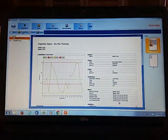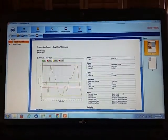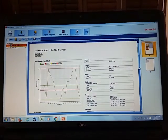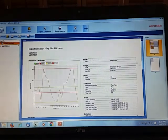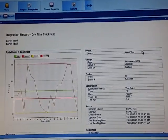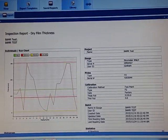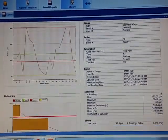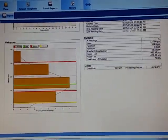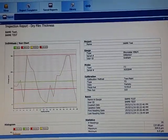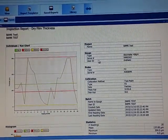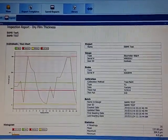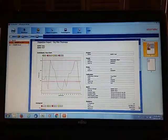So now we have a nice report with all the details. We've got an individual's ram chart, we've got a histogram. And on the right hand side, we've got project name, gauge, probe, calibration, batch, and statistics.